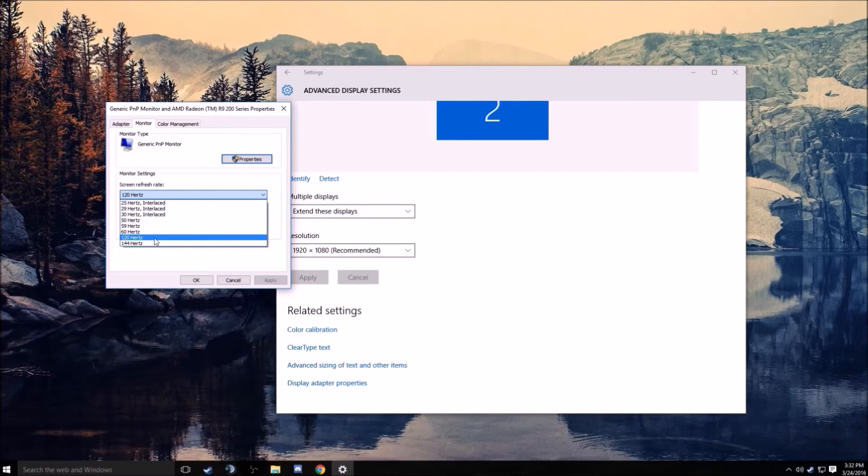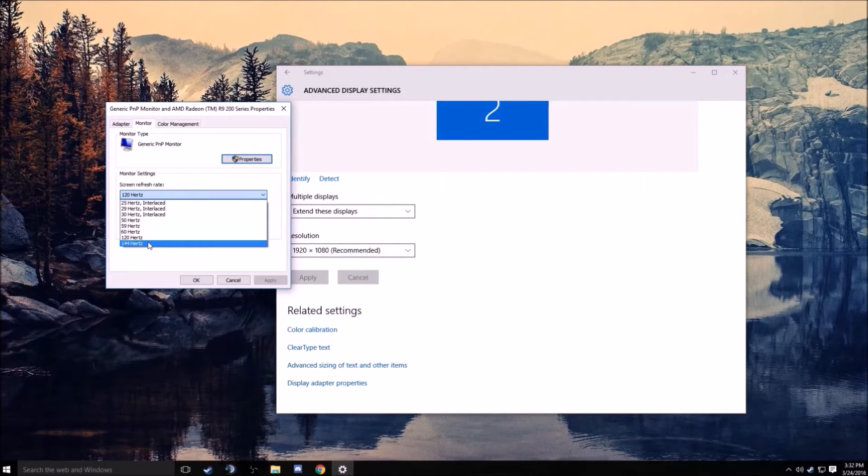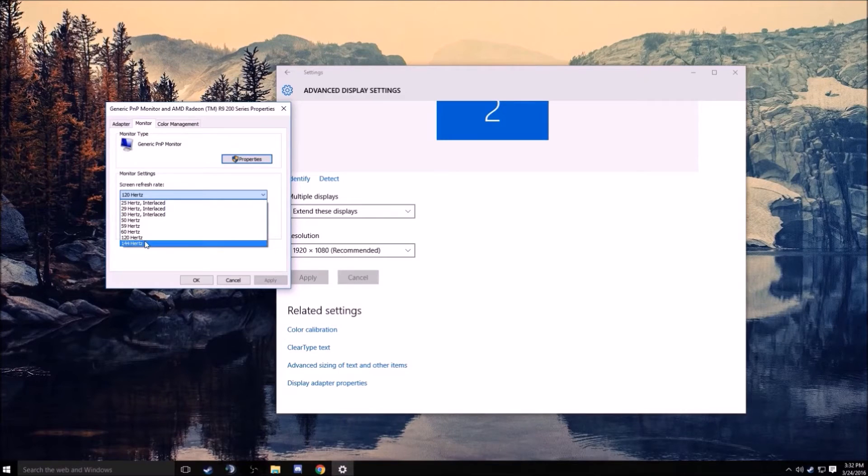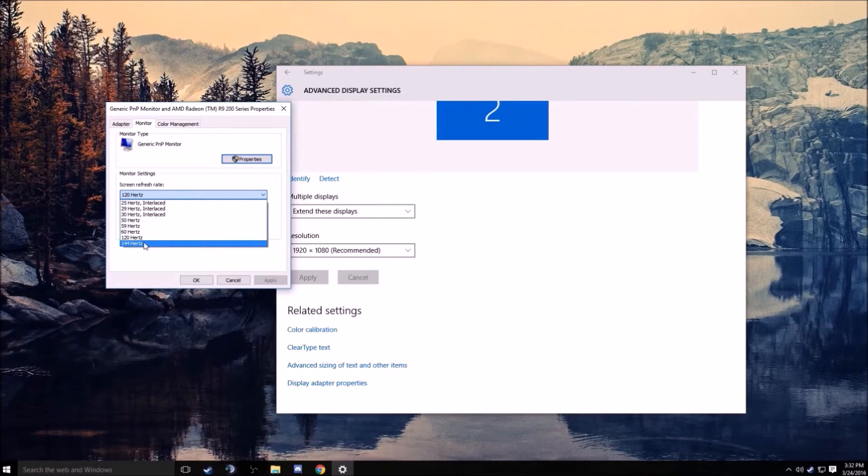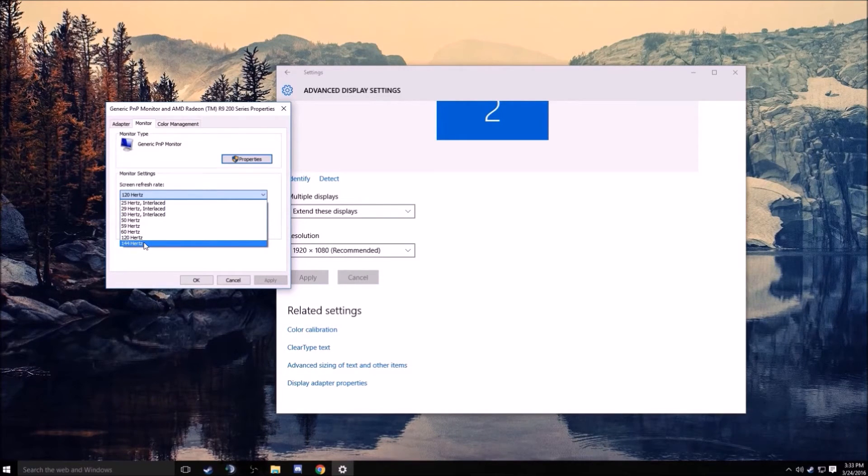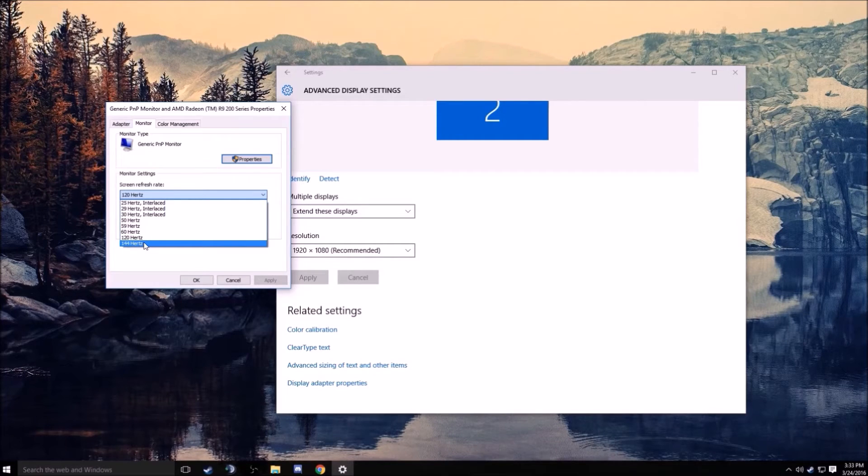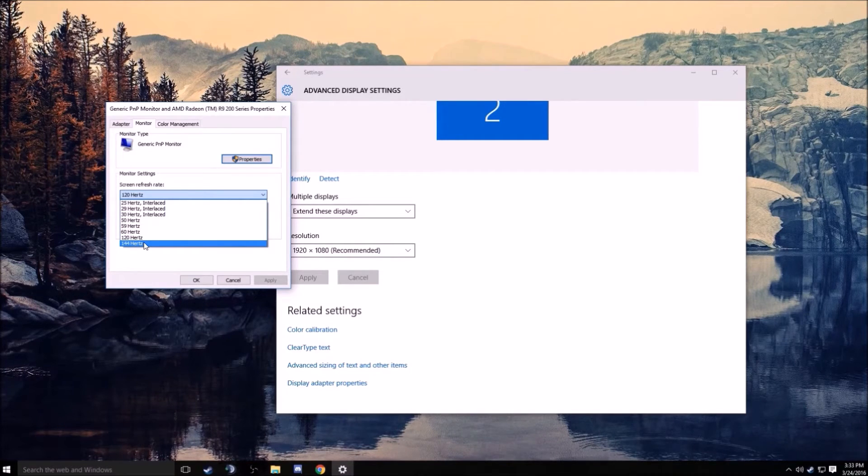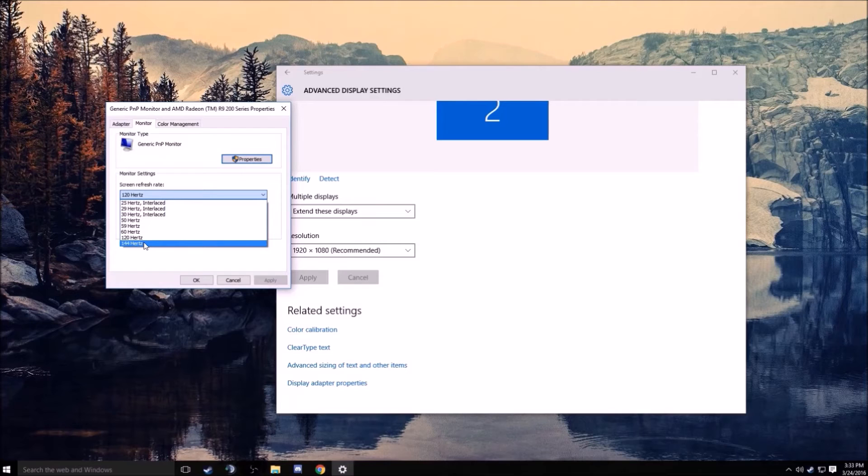Like I said before, it only really affects people who have 144 hertz monitors. If you have a 120 hertz monitor, it should just be playing stretched if you're on Windows 10, and if you're any lower than that it should just work.